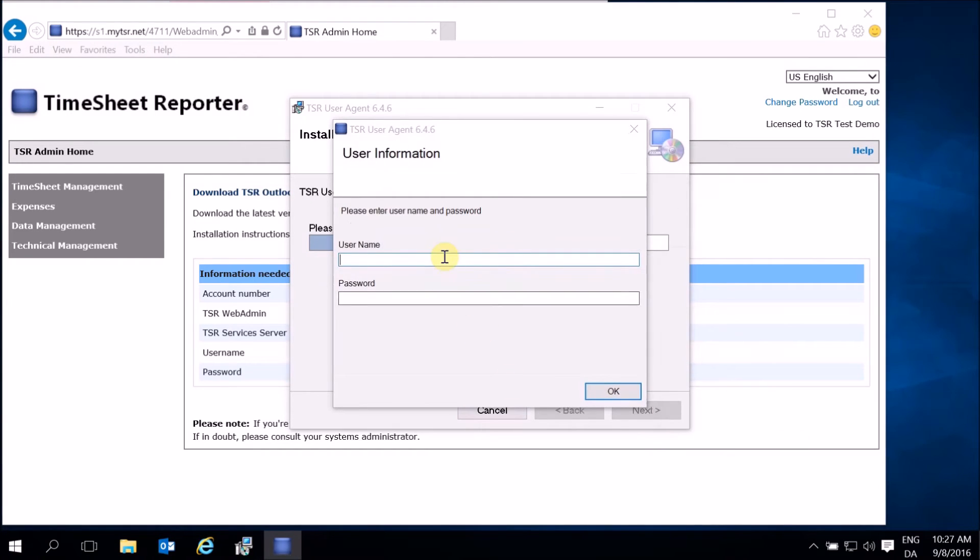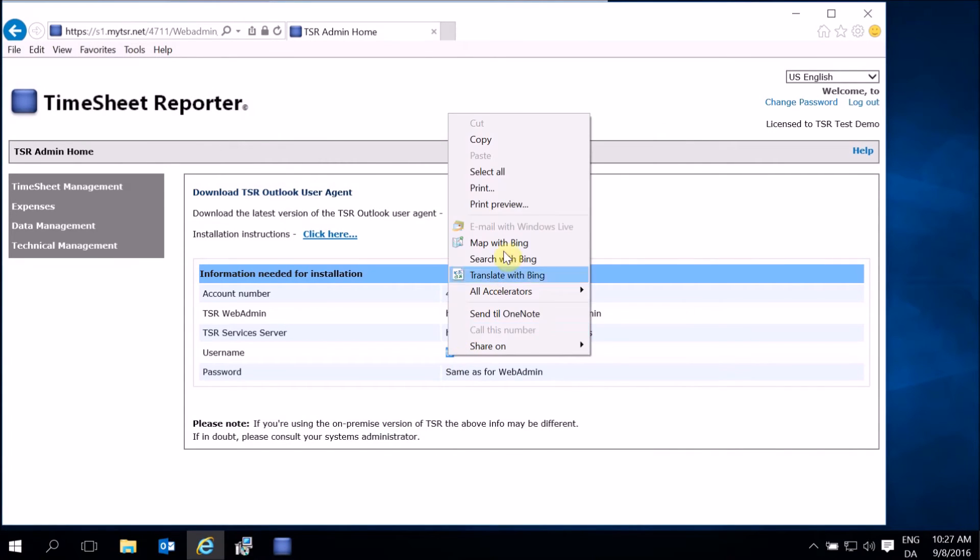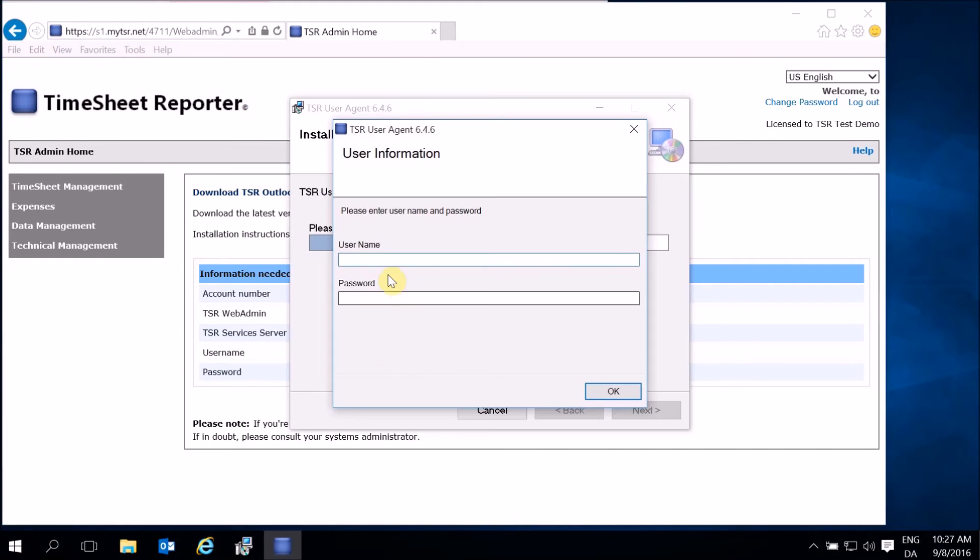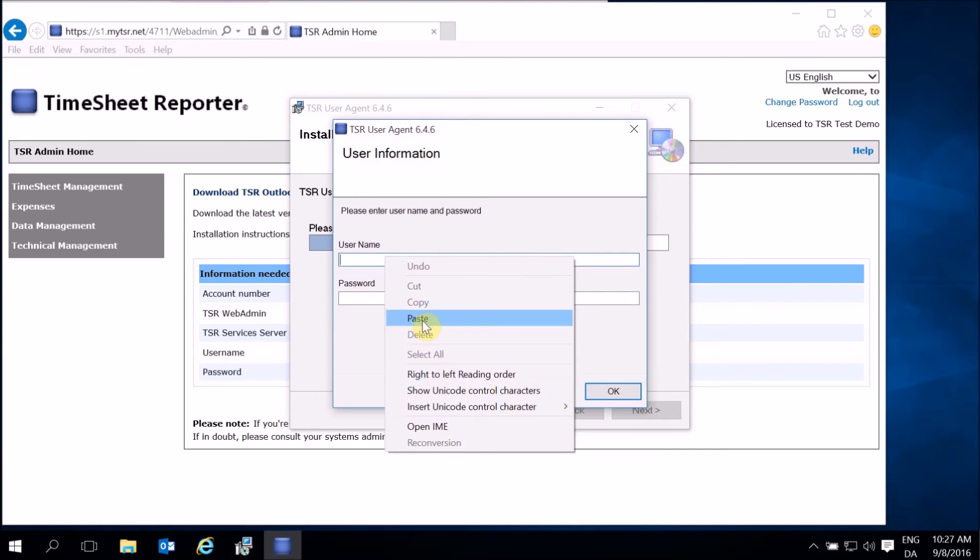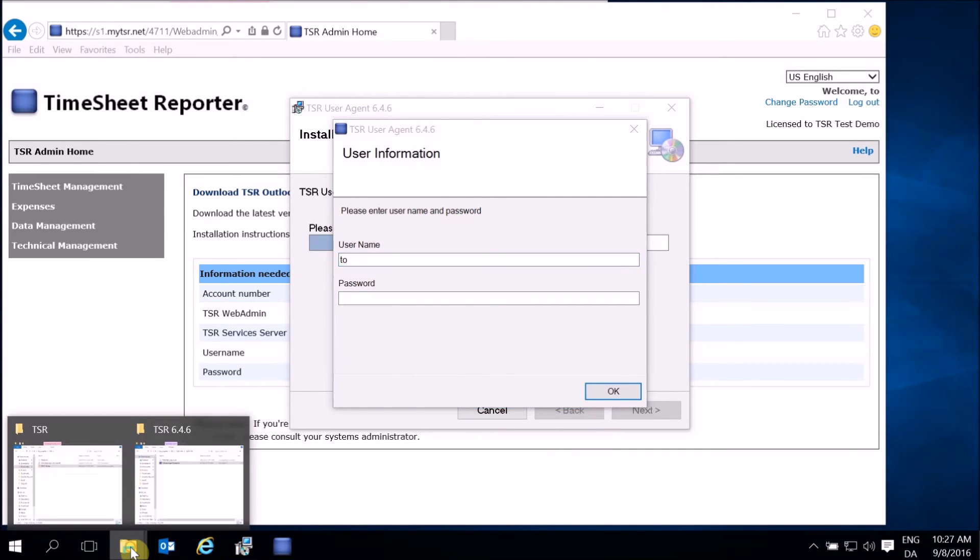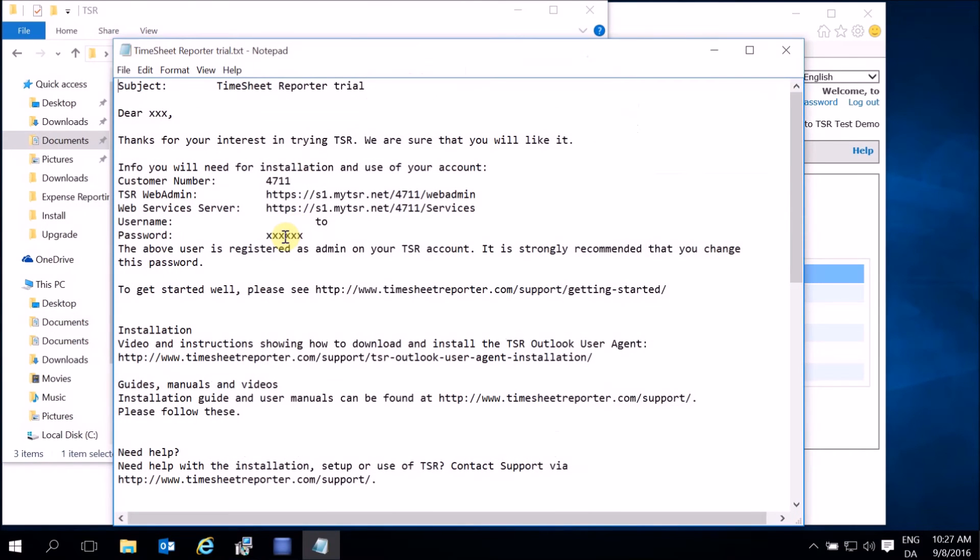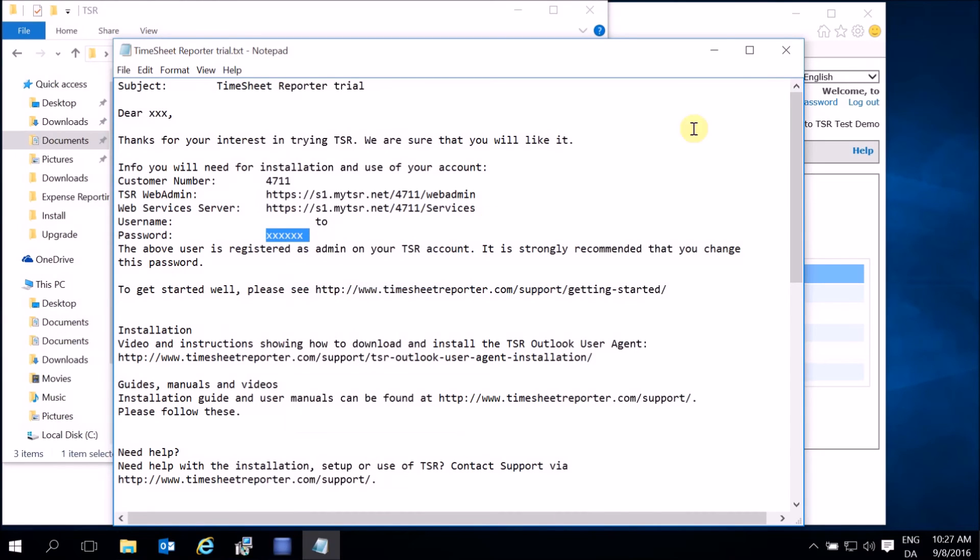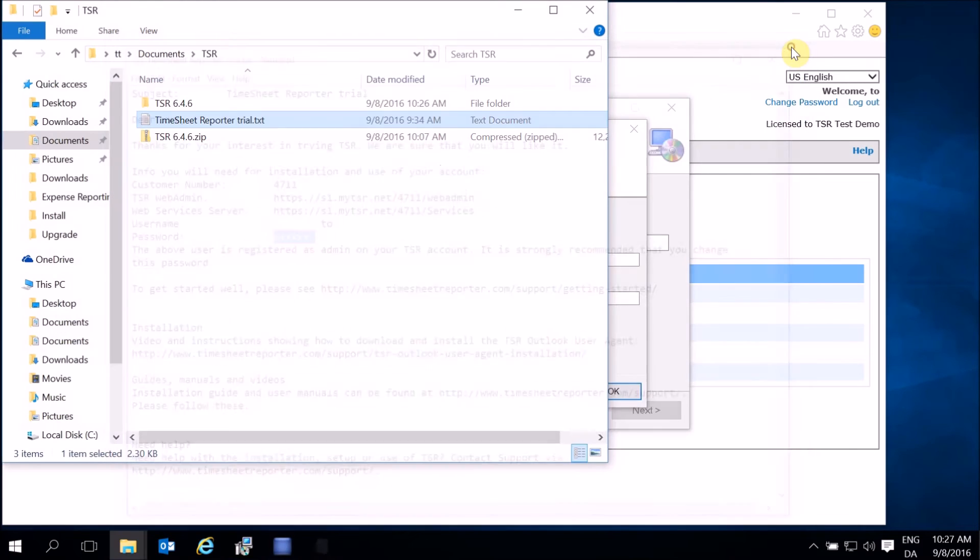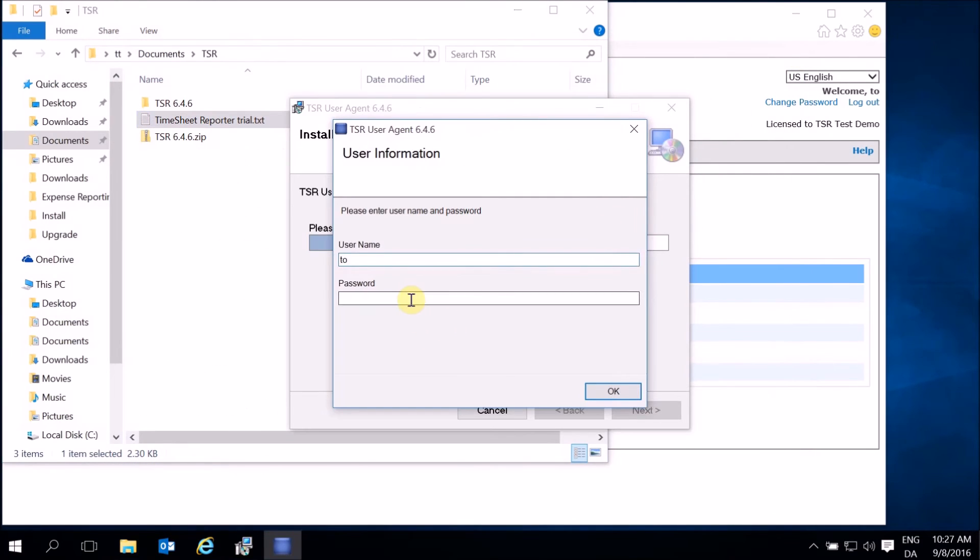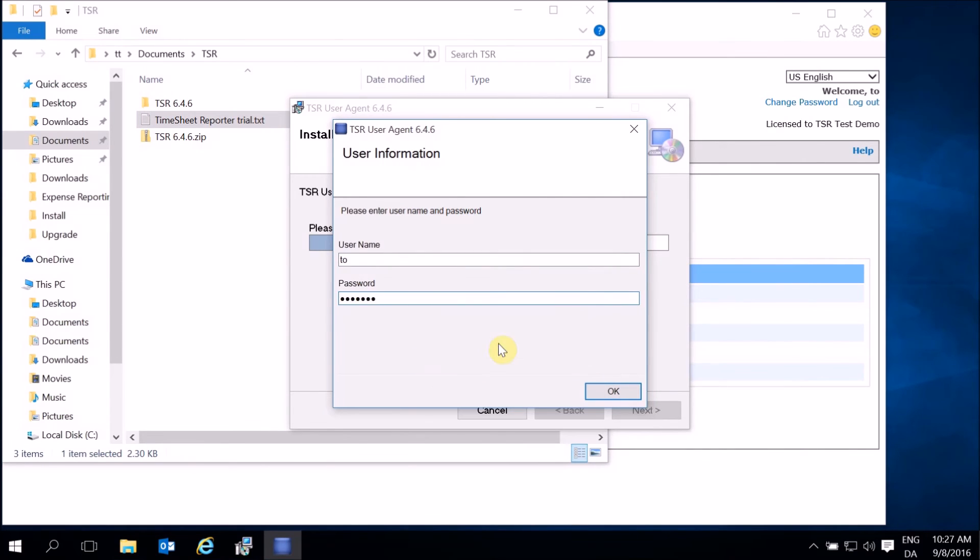Copy username from Web Admin. If this is the first time you installed TSR and you have not changed your password yet, you can get this from the email you saved earlier. Click OK.